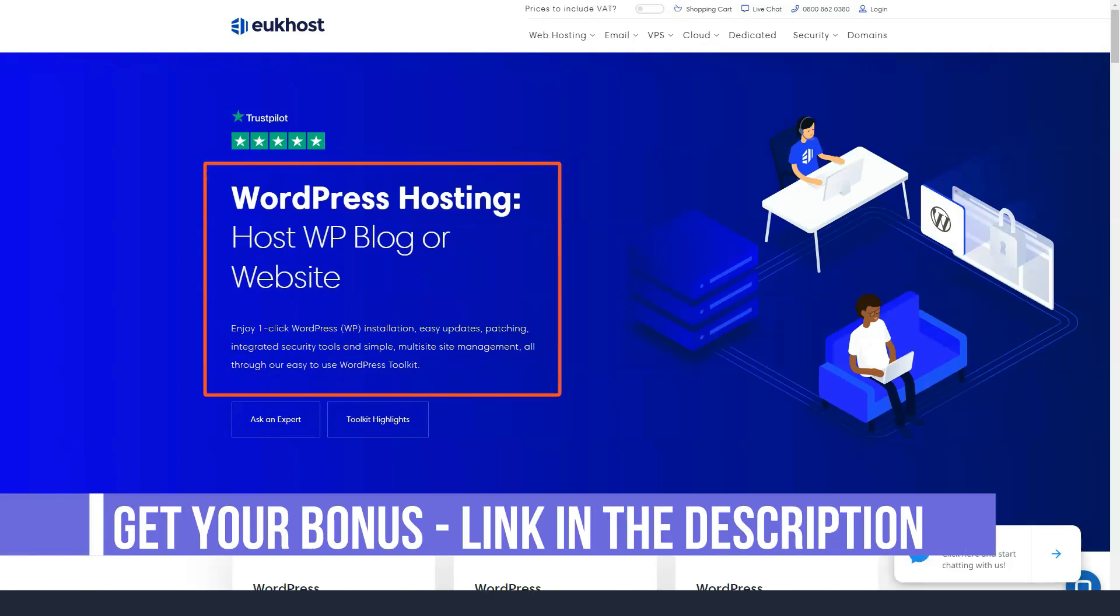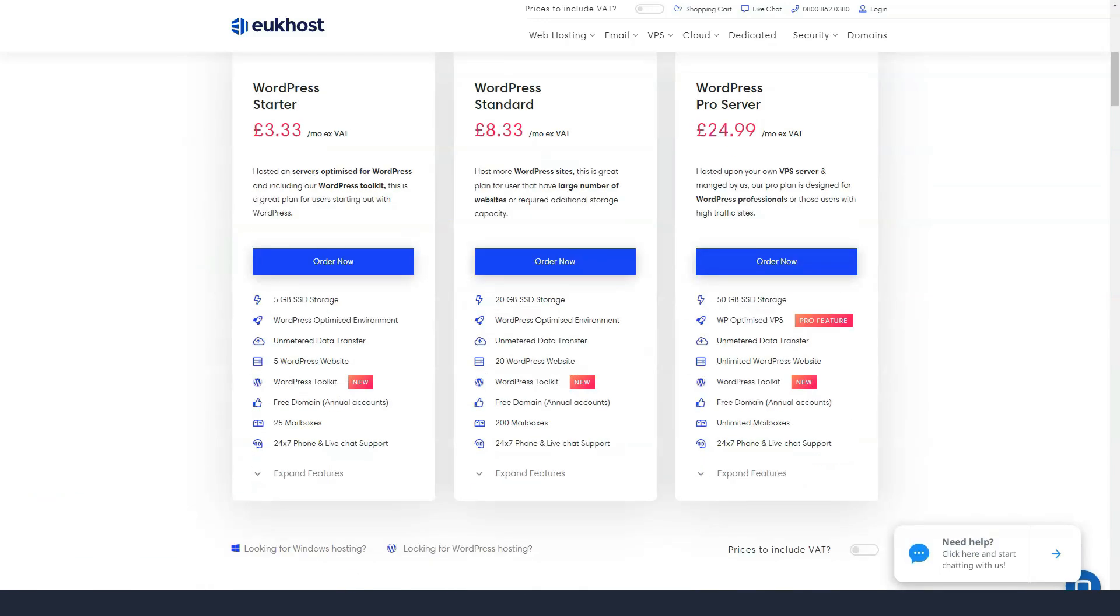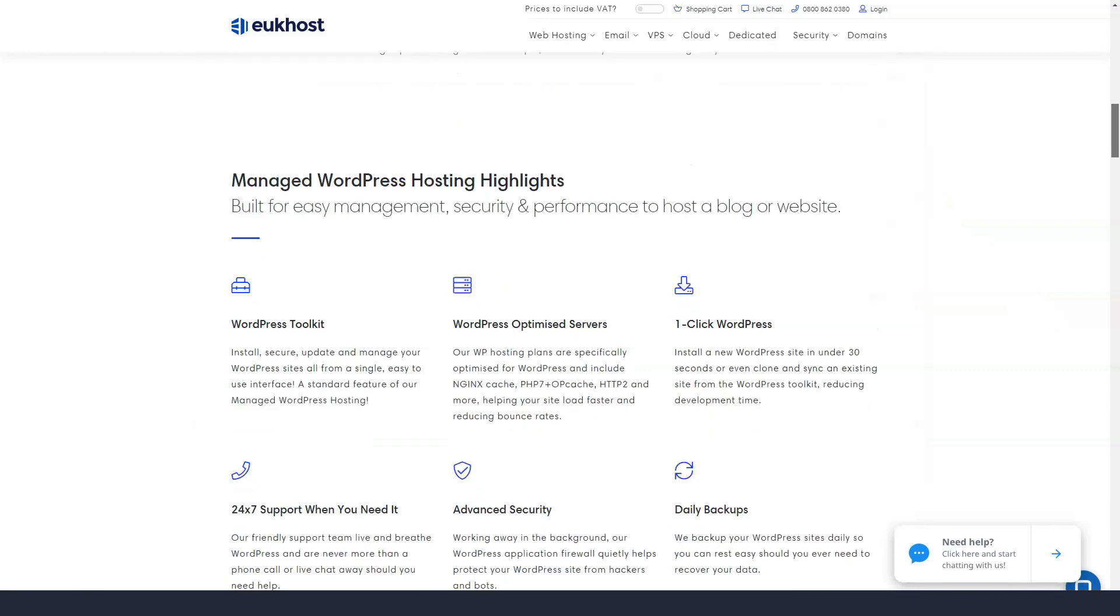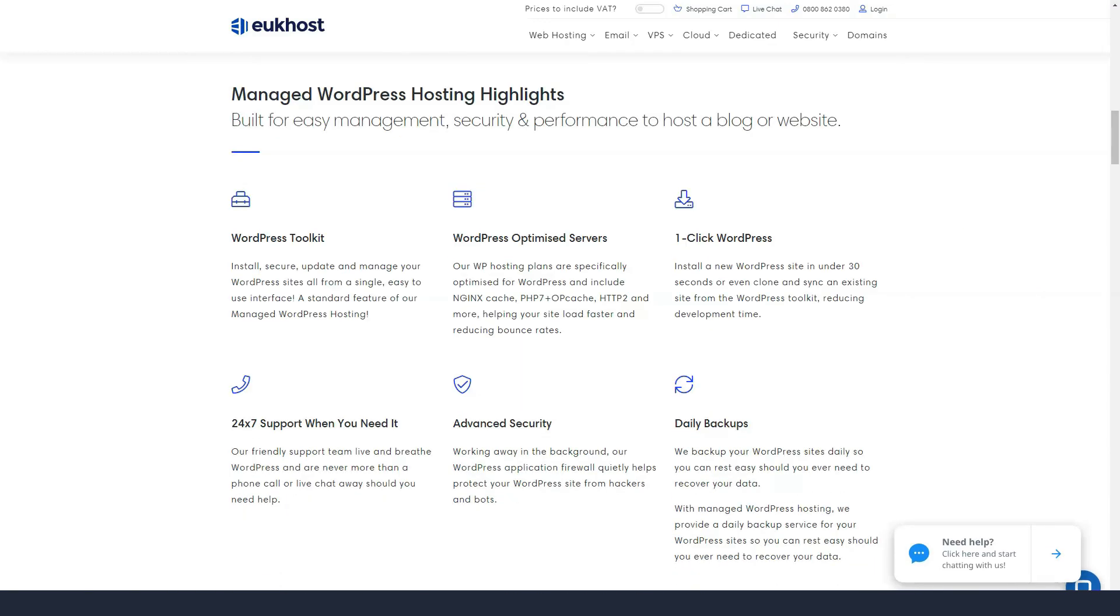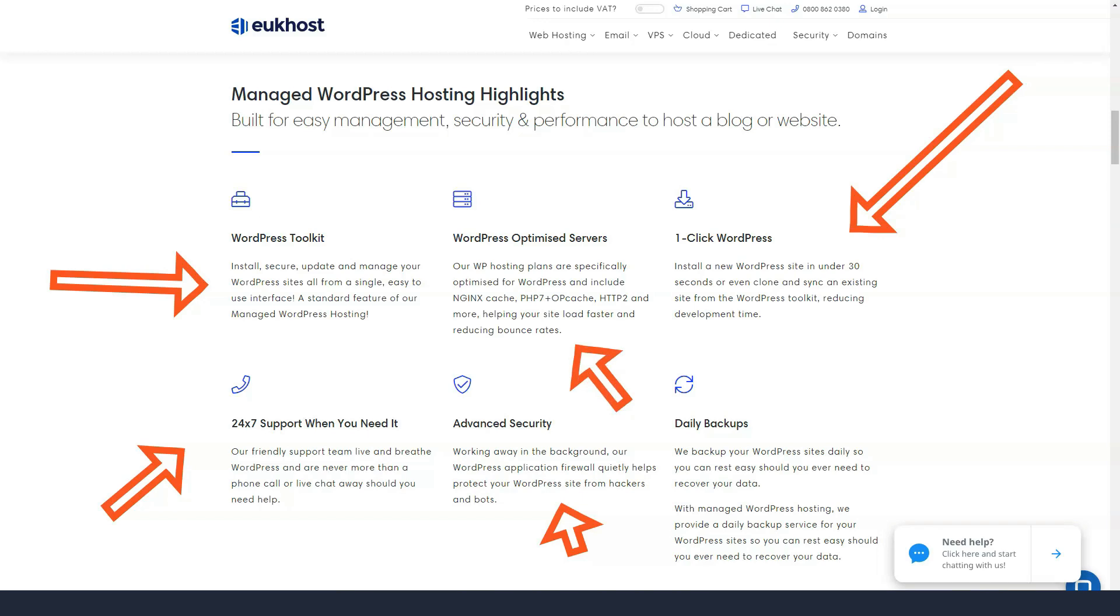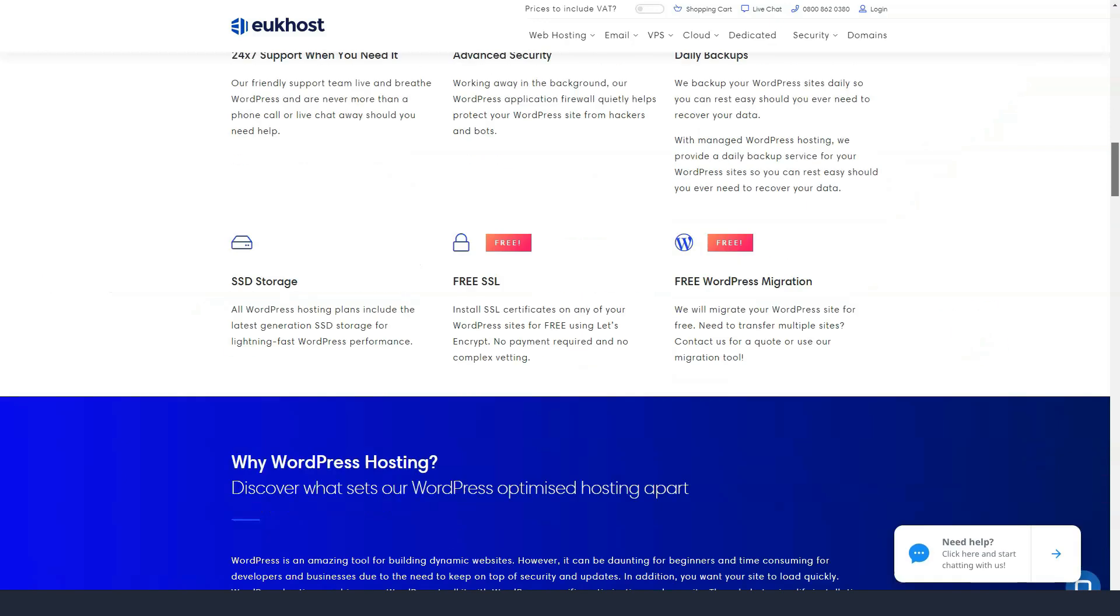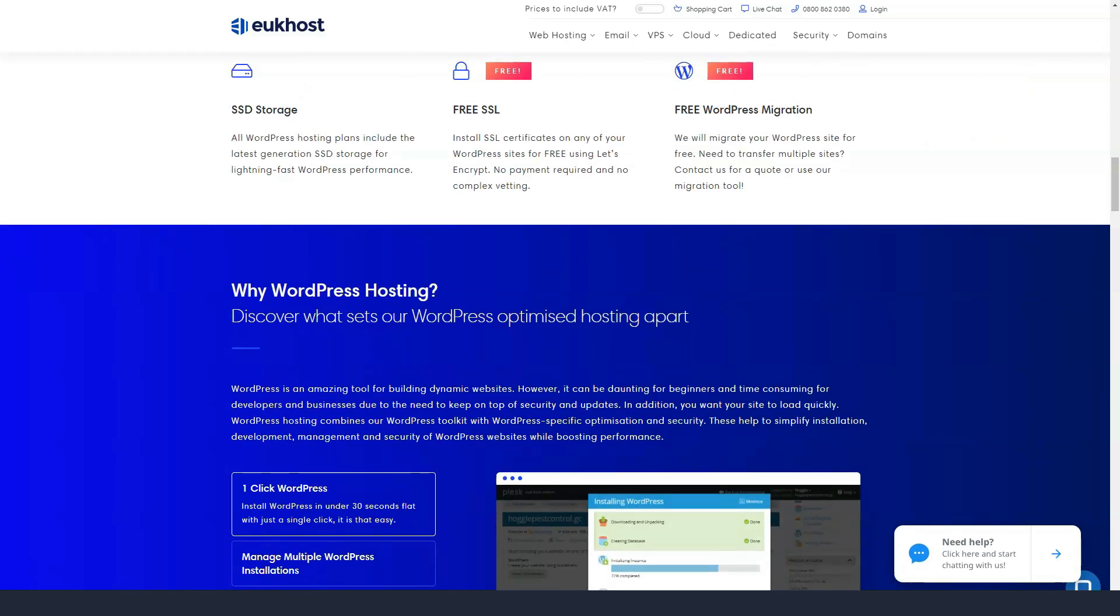Once your purchase is complete, you'll be taken to eUkhost's convenient client area, where you'll be greeted with several notifications. Here you can manage your account information, domains and other services, as well as contact support or login to your control panel.